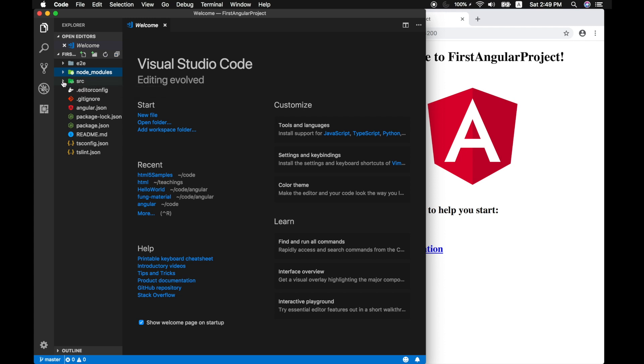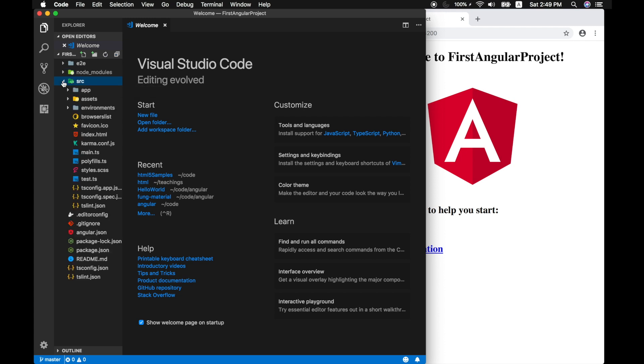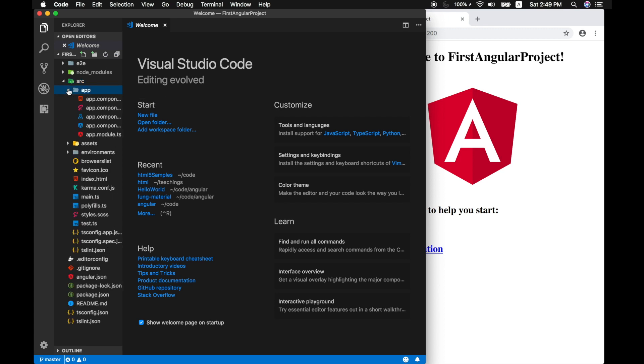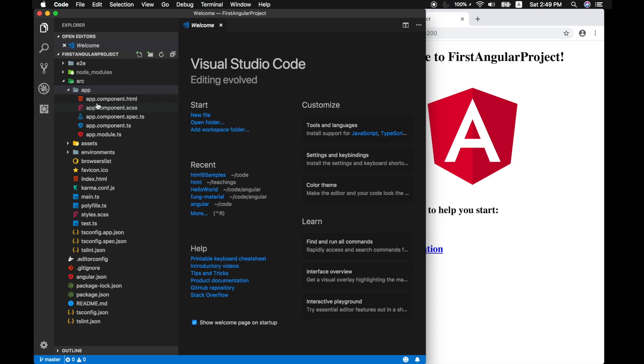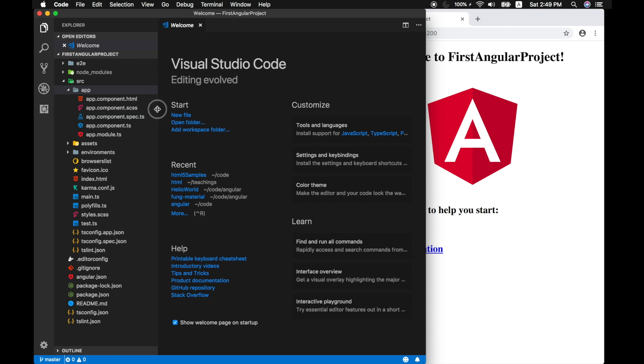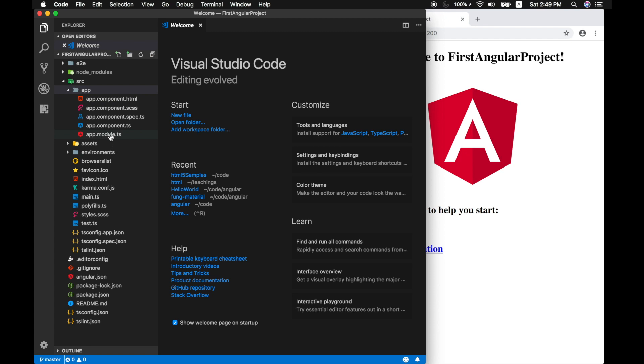Below that we have SRC or source folder. This is the actual source code of our application. We have app folder and inside we have a module and a component. Don't need to worry, because we will be covering this later in the next session of videos. So the rule here is every application has at least one module and one component. You will get used to these modules and components in the upcoming series very soon.